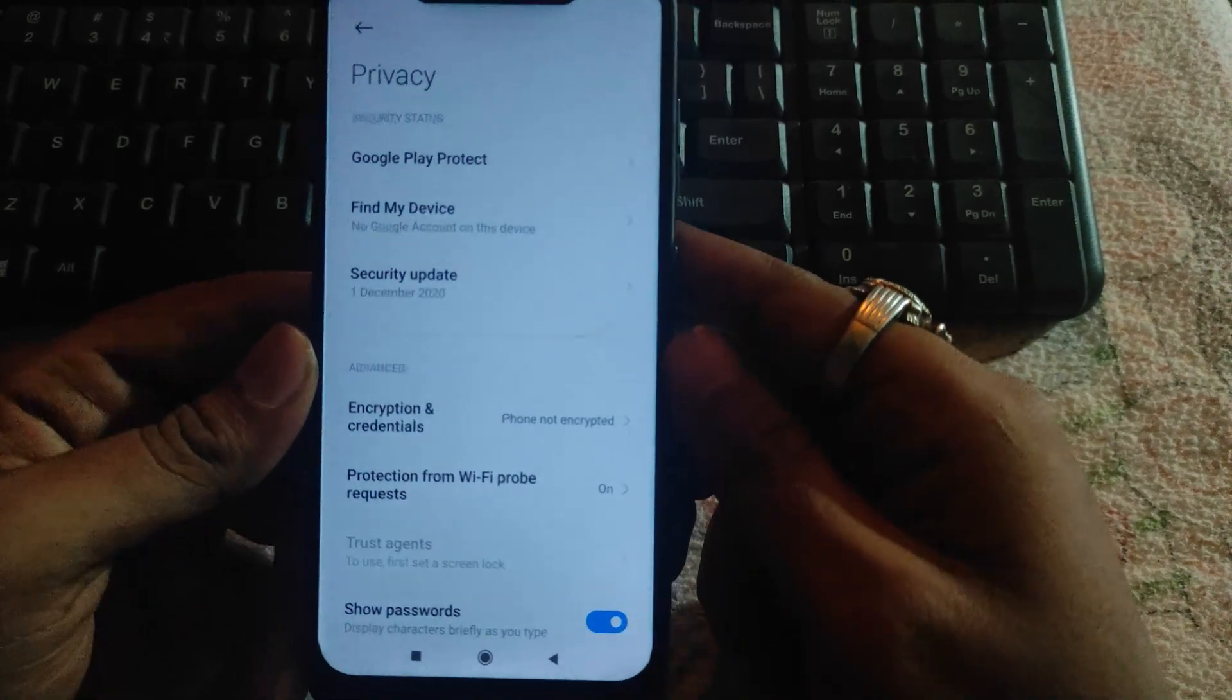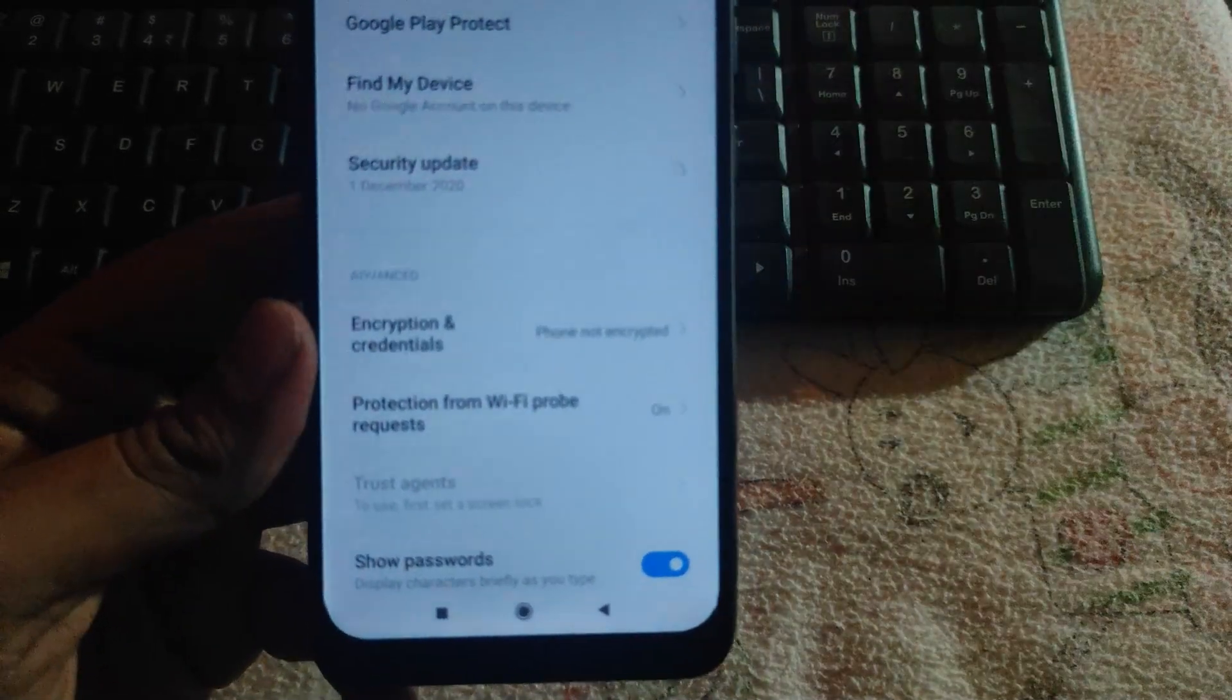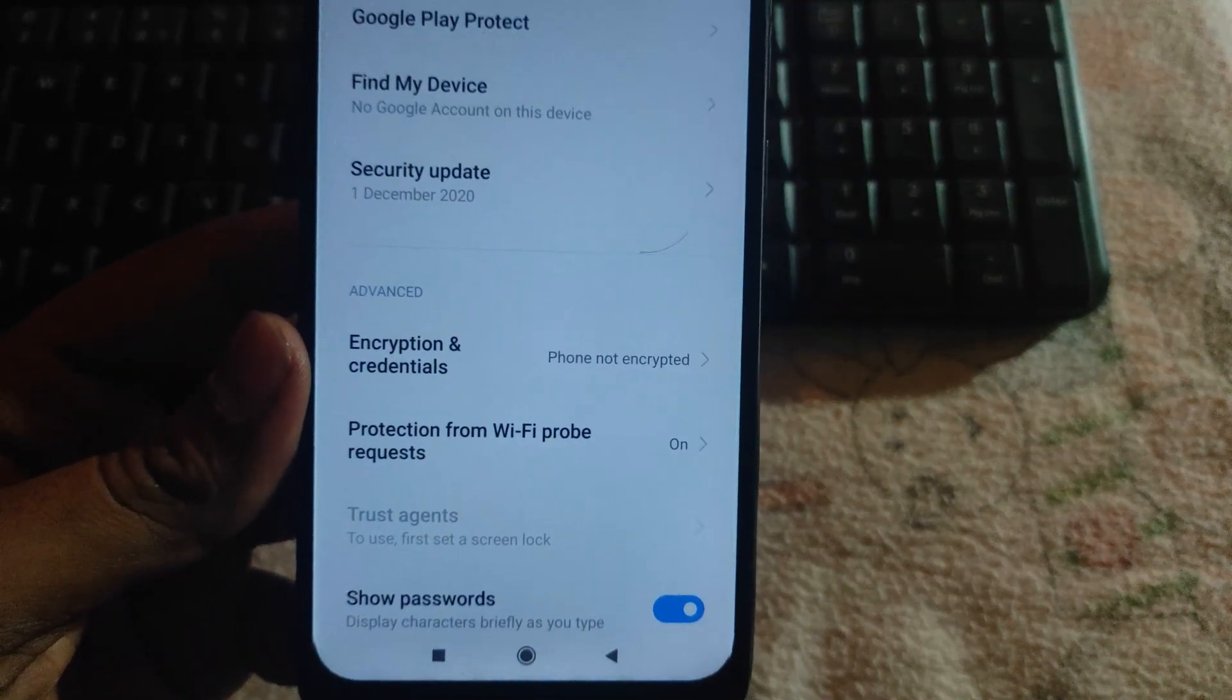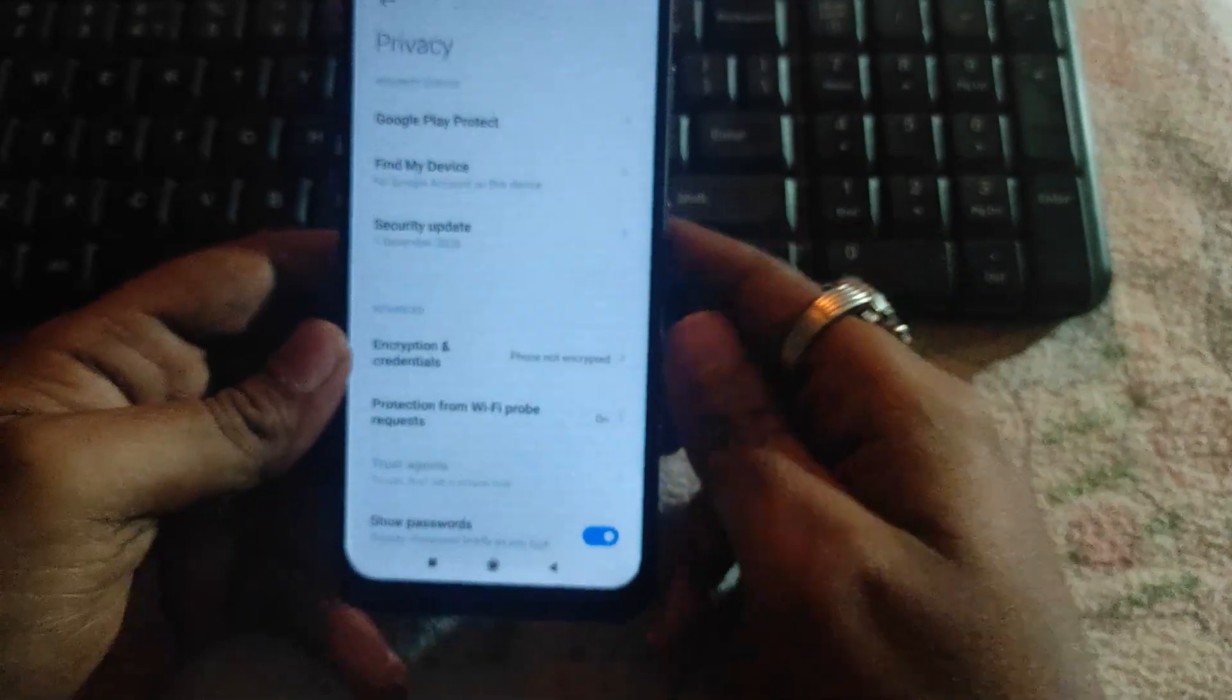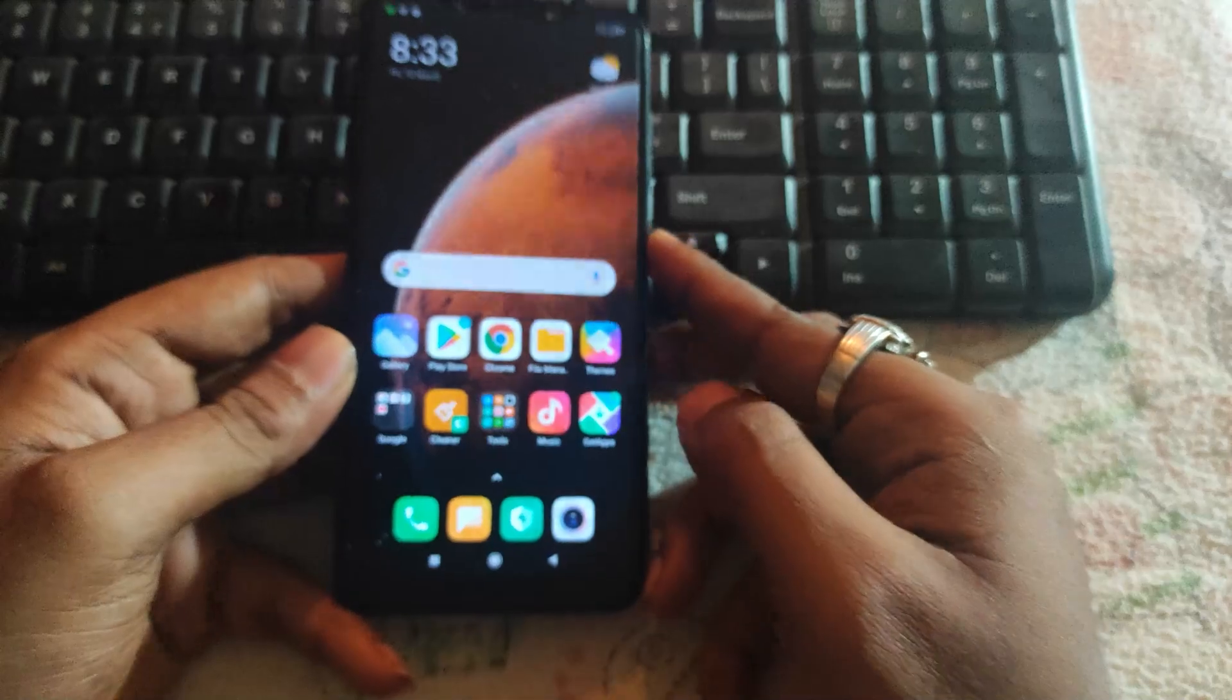As you can see, our phone has been decrypted. Thanks for watching the video. If my video helped you, kindly subscribe to my channel, hit like button, and drop a comment for any query.